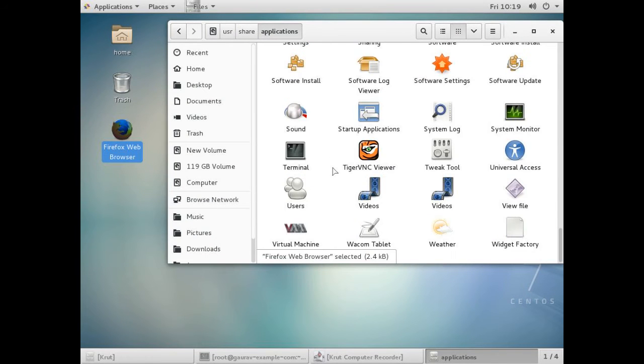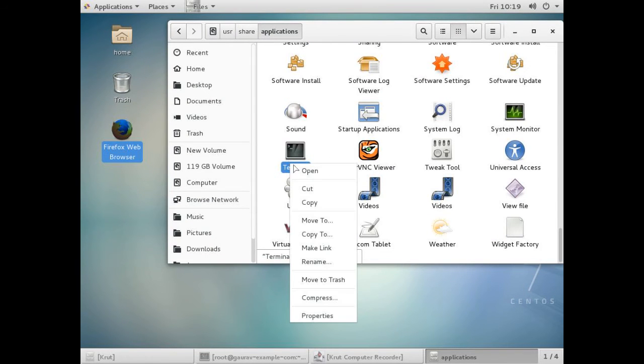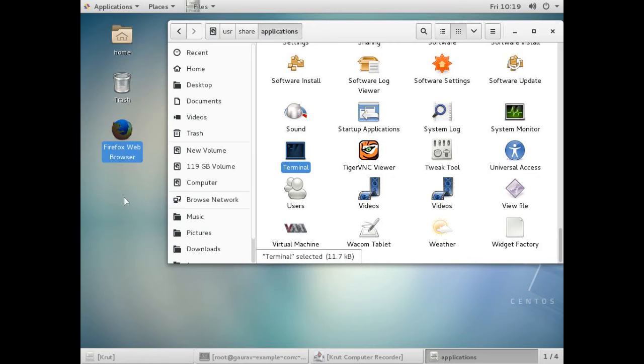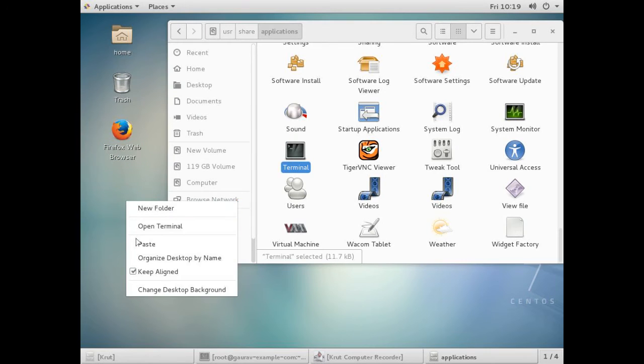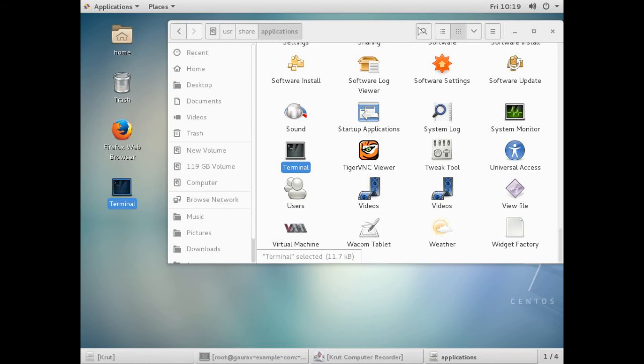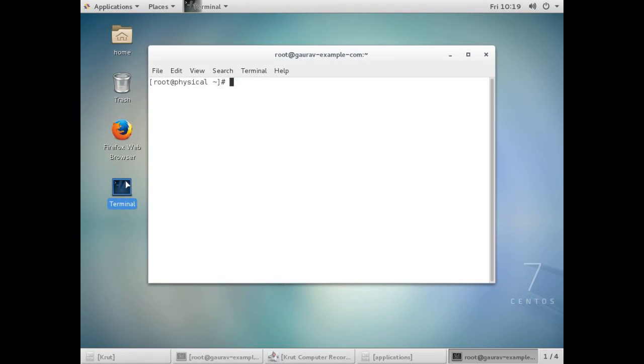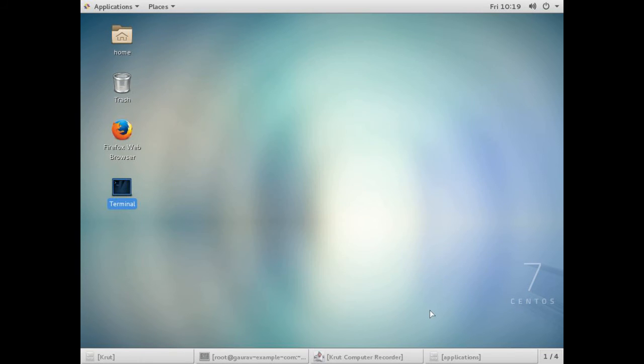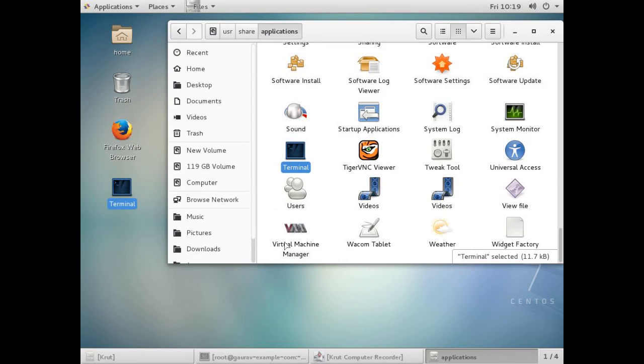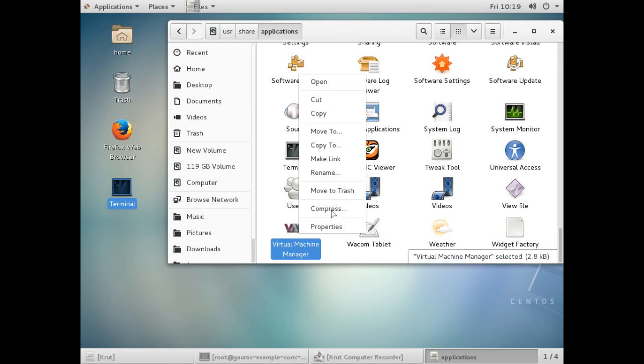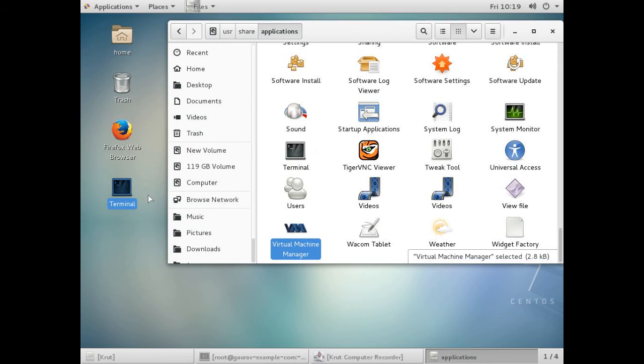Similarly for any other application, you just have to copy and paste it. I'll copy and paste the terminal. Now let's check it out. Here you can see terminal has opened. For any application you can do this. I have virtual machine installed in my system.